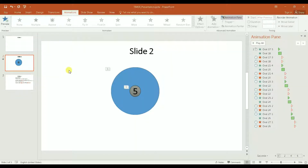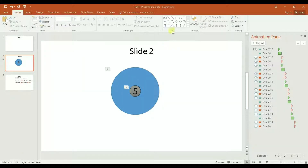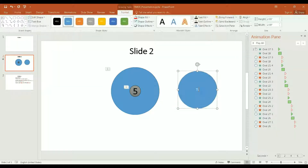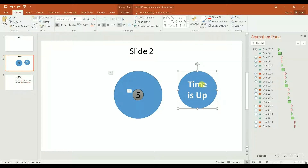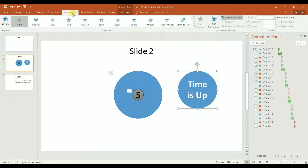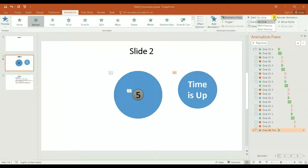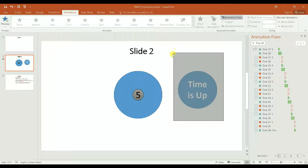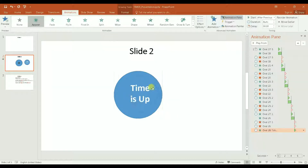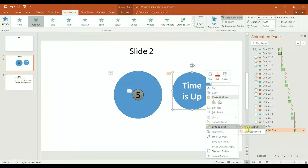Now I can create one more circle where I put 'Time is Up.' I want 'Time is Up' to show up all the way at the end after all these steps are done. So I make an animation there with 'Appear' and start 'After Previous' — after the last animation occurred. Then I send it back.